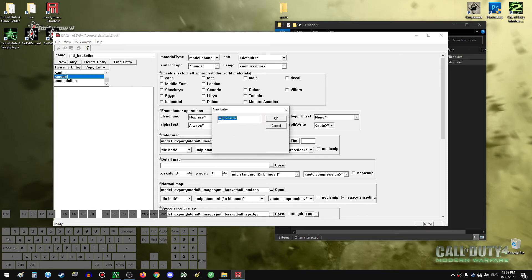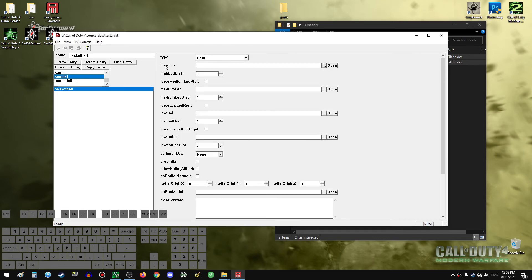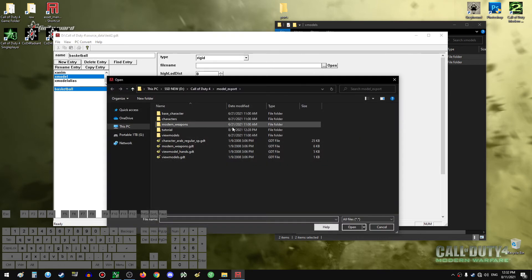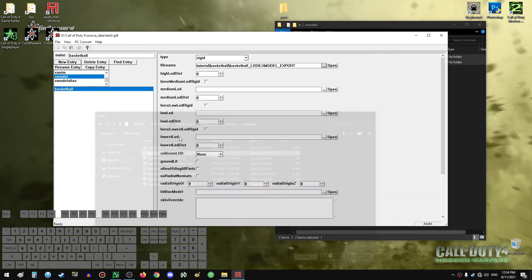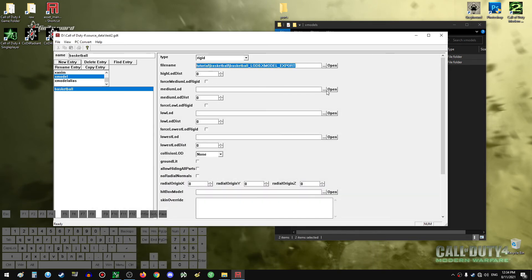Click 'New Entry' and I'll name it 'basketball' to keep the original name from Modern Warfare 2. Browse the file name for the first model and go to the tutorial basketball folder — you can see the path up here if you are lost. The files we can import are the ones that end with XModel export. The LOD 0 file must go to the first slot, and the one ending with LOD 1 will go to the second slot.